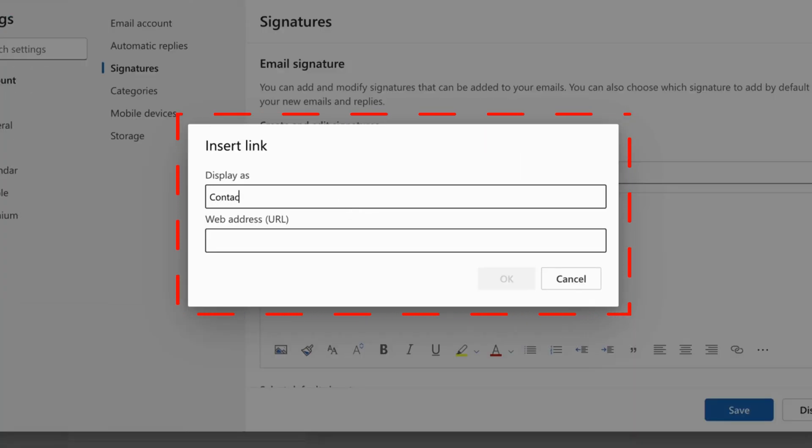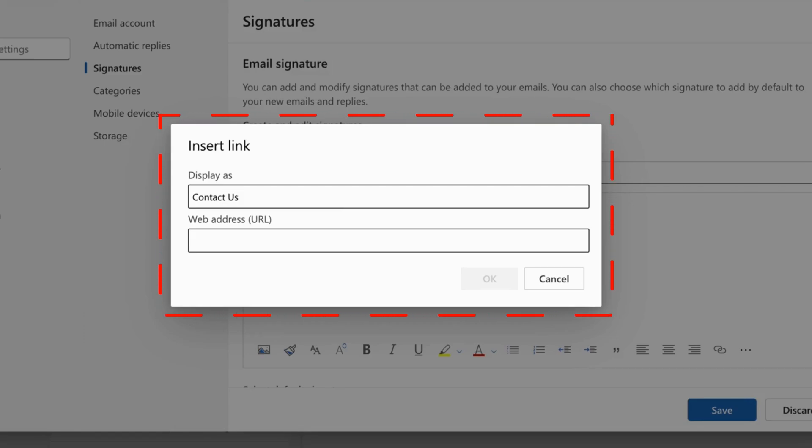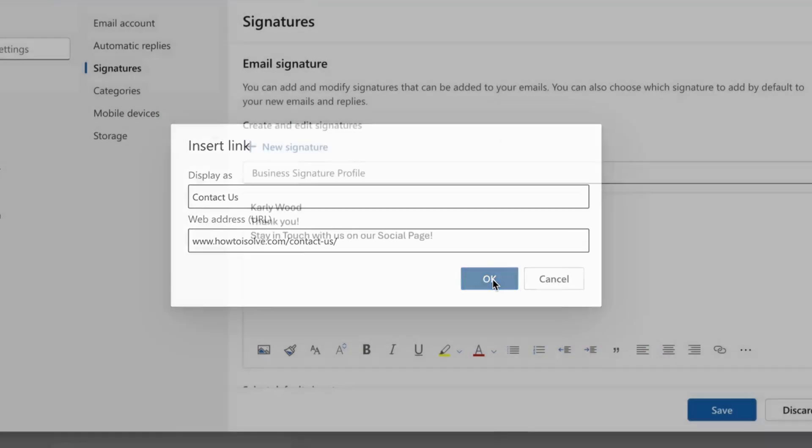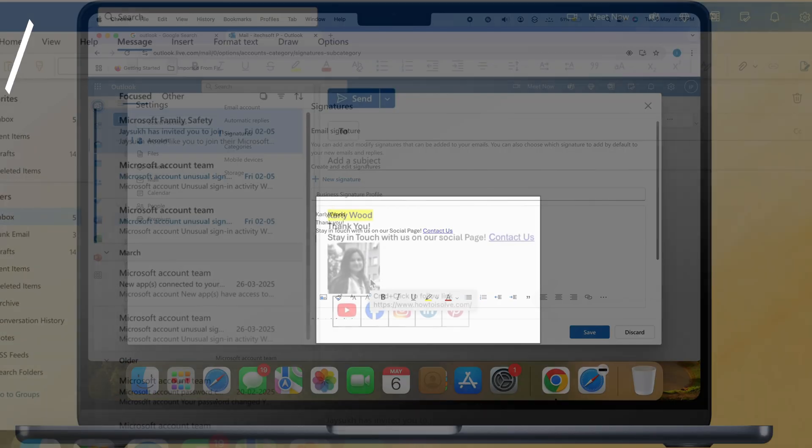Now, type the text to which you want to add a link and enter the URL for the clickable text link. Click OK to add in the signature, as seen on the video screen.